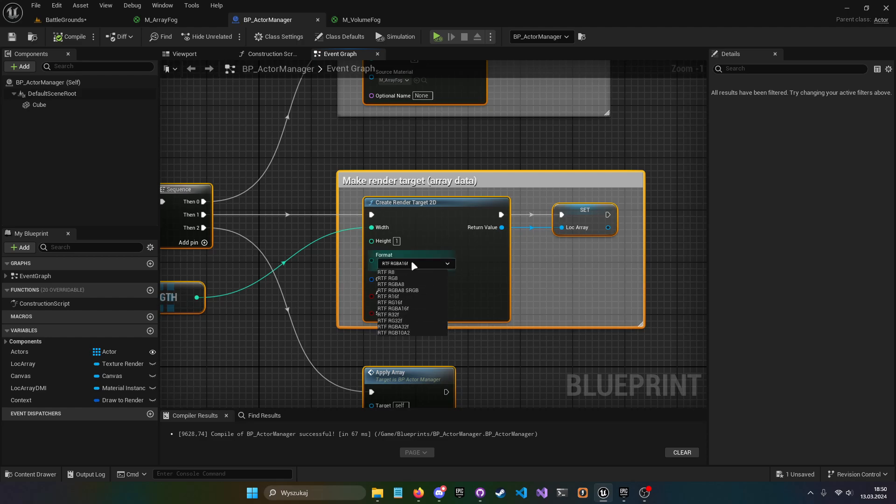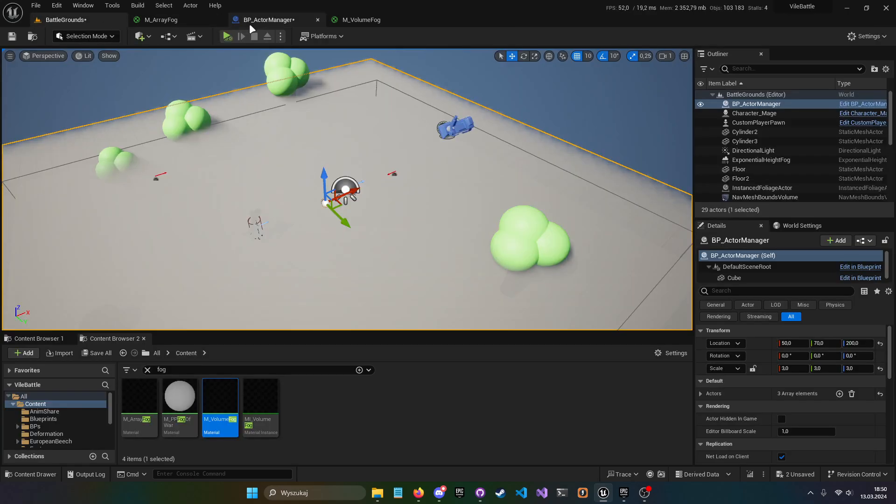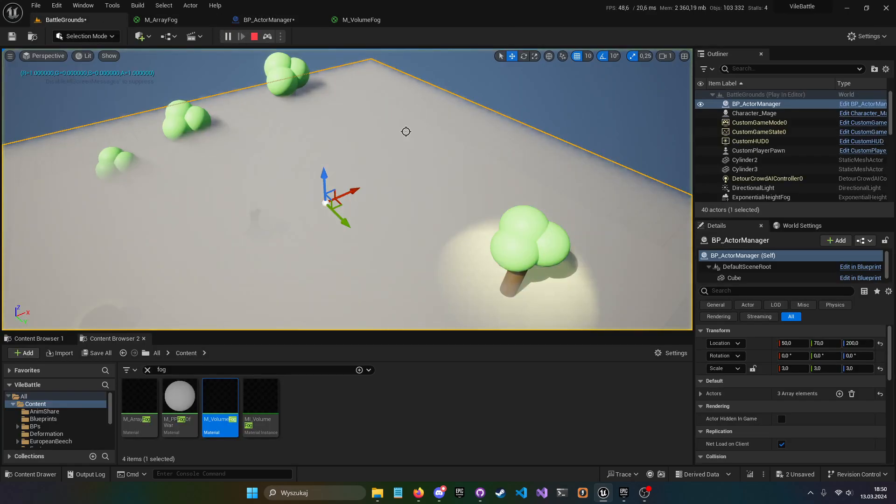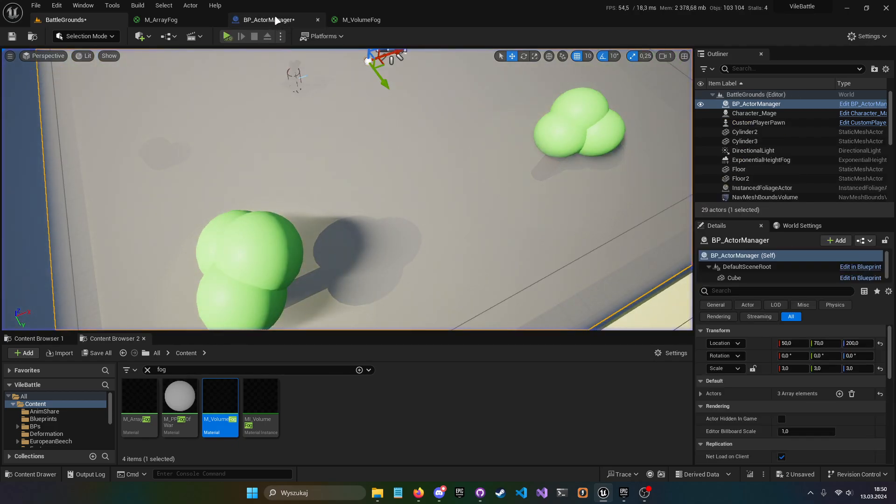Just I kind of changed this to 16F for debug purposes, but we can go to 32F again. And yeah, it still works.